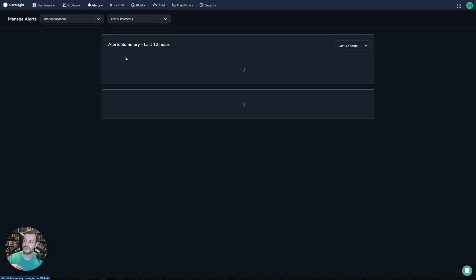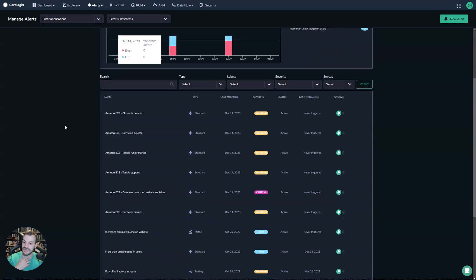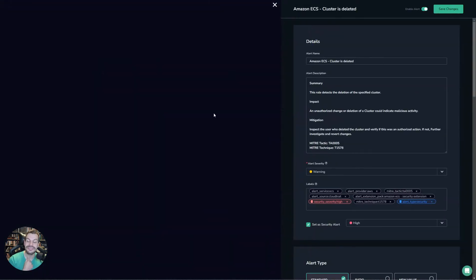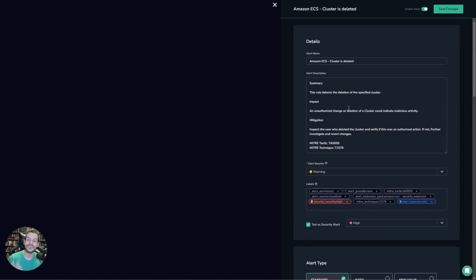And if I go to my Alert Management screen, you'll actually see I now have these ECS alarms in place. Now when they're created, these are actually security alarms as well, so they're coming with this great contextual information as well.